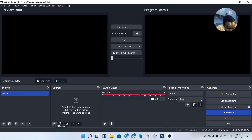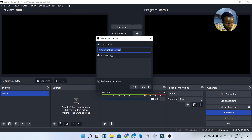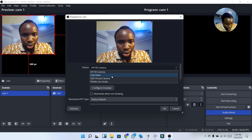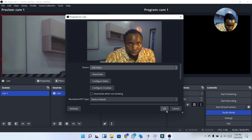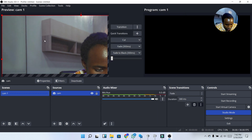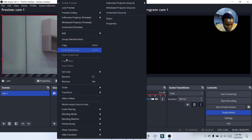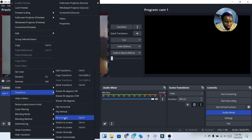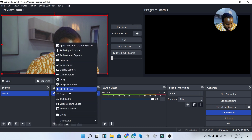I'm going to rename this scene to 'Cam 1.' Under Sources I'm going to add a Video Capture Device and name it 'Cam.' I'll then select my camera from the list. Once selected, I'm going to rescale it to fit the screen by right-clicking, going to Transform, and clicking 'Fit to Screen.'